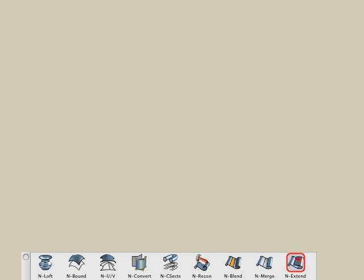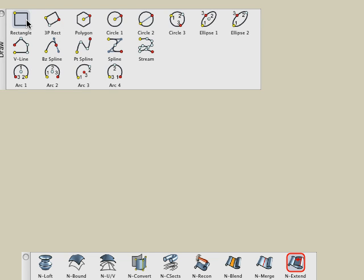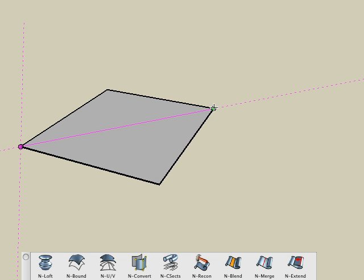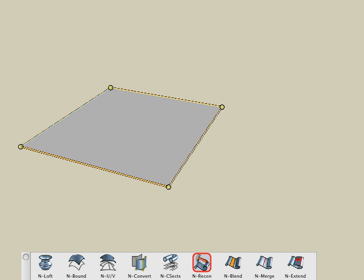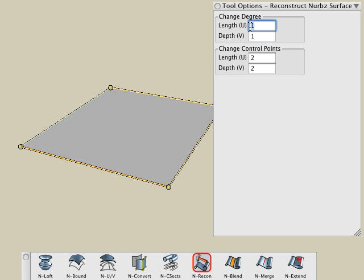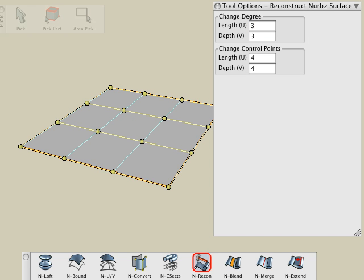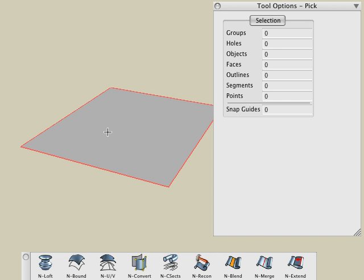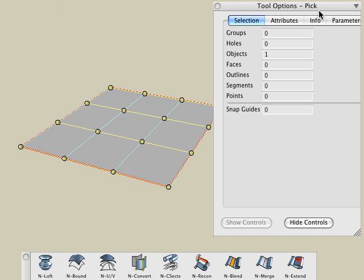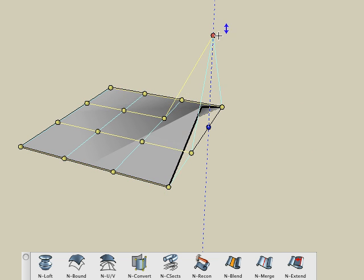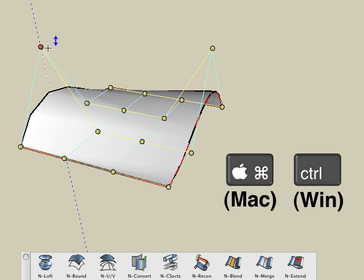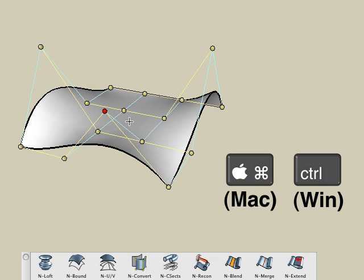Now let's examine the NURBS Extend tool. We begin by creating a 2D rectangle and converting it into a NURBS surface using the NURBS Convert tool. Then we'll use the NURBS Reconstruct tool to add more controls. In the Tool Options palette, we'll change the Degree of Smoothing to Length 3 and also the Depth to 3. Now if we pick the object with the Pick tool and click the Show Controls button in the Tool Options palette, we can move these controls around to make a more interesting shape.